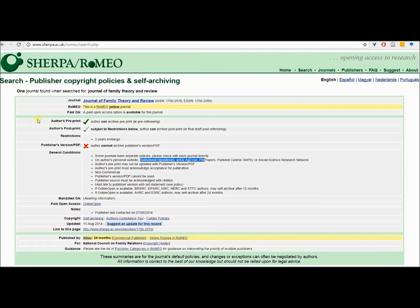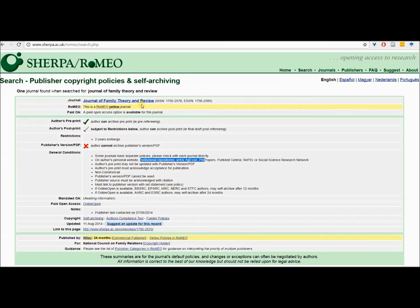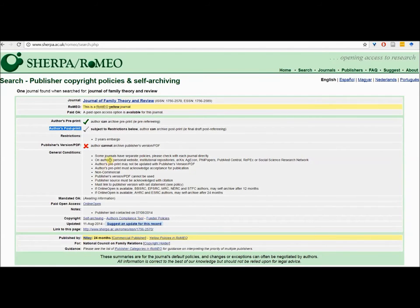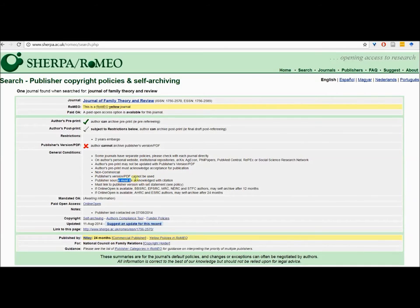Before I get started, I want to consult the policies of my journal to make sure that I have authorization to do what I'm about to do. The Sherpa Romeo database provides an archive of journal policies and I can see here that the Journal of Family Theory and Review does allow an author's post-print with some conditions. As long as I don't provide the publisher's PDF and as long as I provide a citation forward, I'm pretty much in the clear.